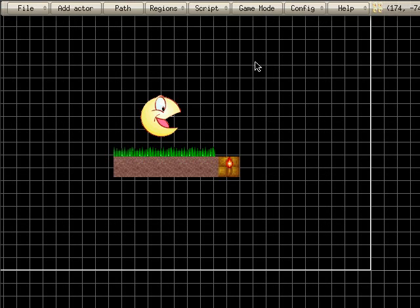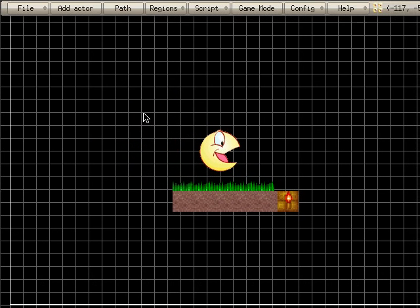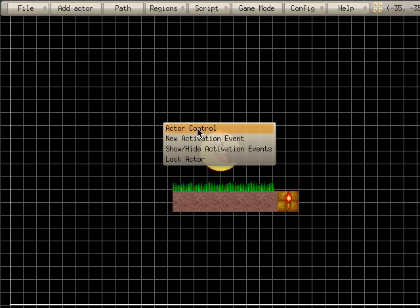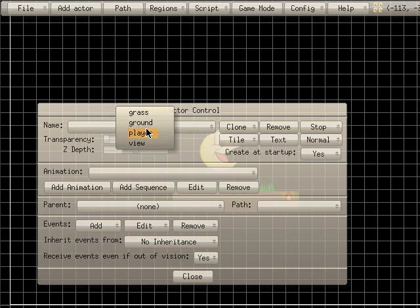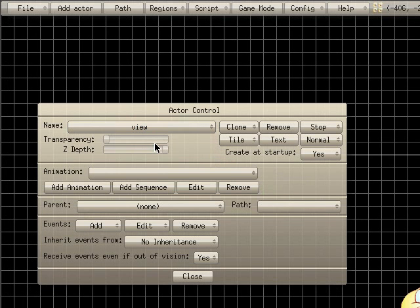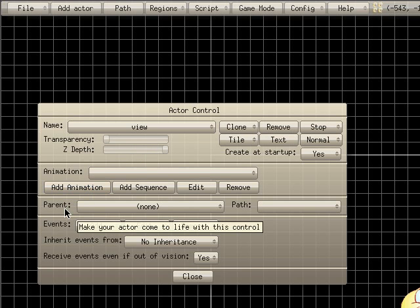Now what we're going to do is I'm going to right click and go to actor control. I have my player selected here. I'm actually going to click on that and choose view. Now we're editing our camera and what we're going to do is create a parent. A parent is basically our object right now which is our view, our camera. The parent is what it's going to follow.